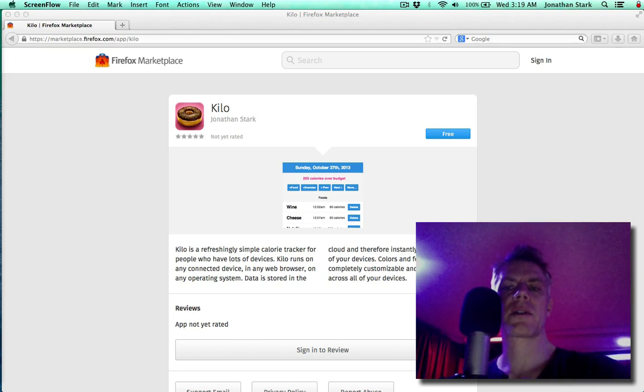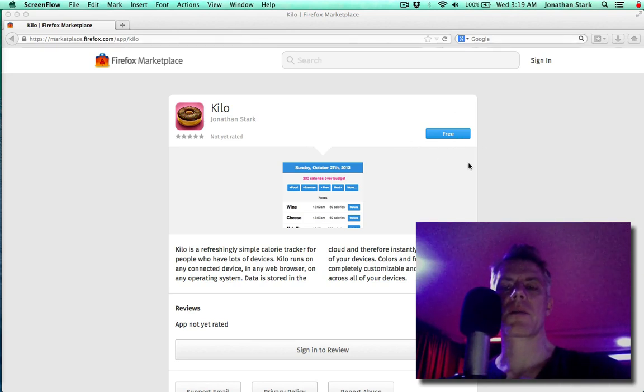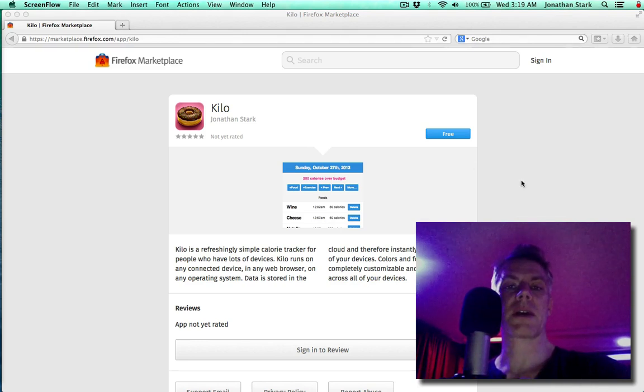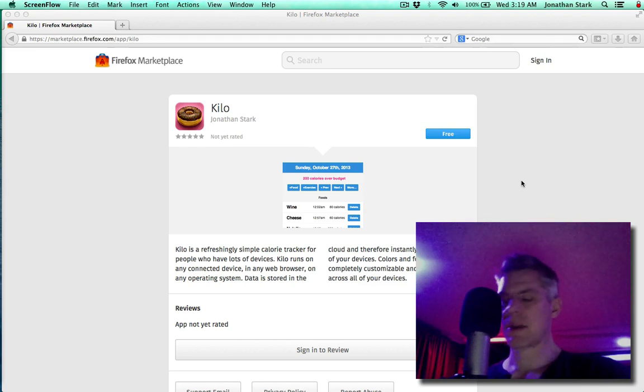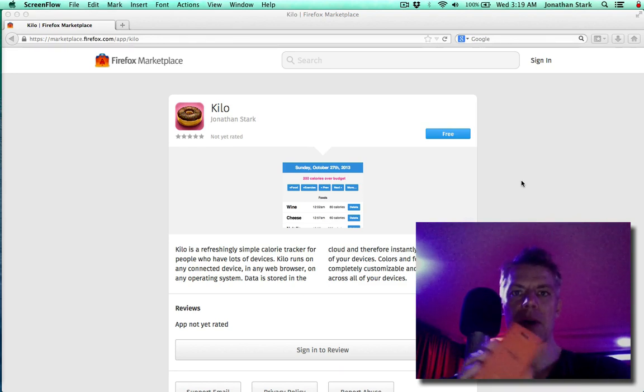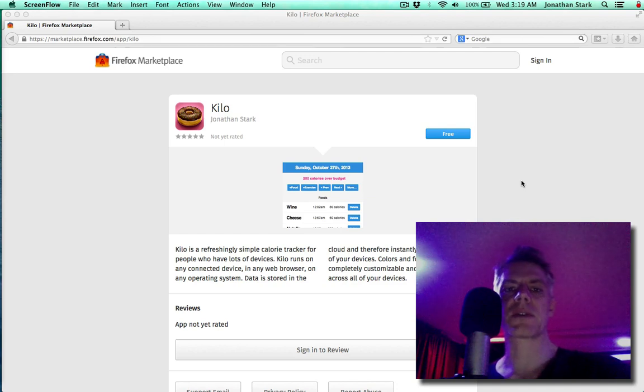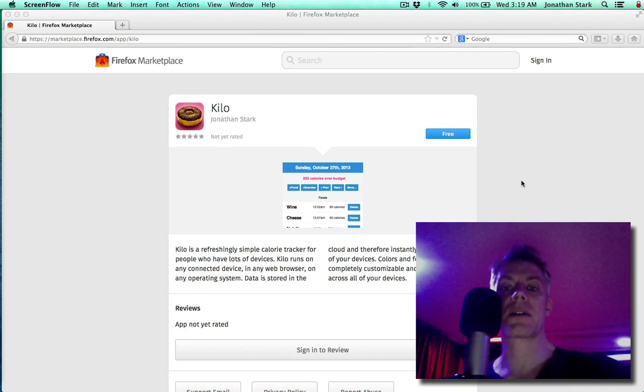I noticed there was this free button on there which looked remarkably like the kind of thing you'd click to install the application. I had installed it on this Firefox OS device previously, but I didn't know you could install it on a desktop machine, but it turns out you can.